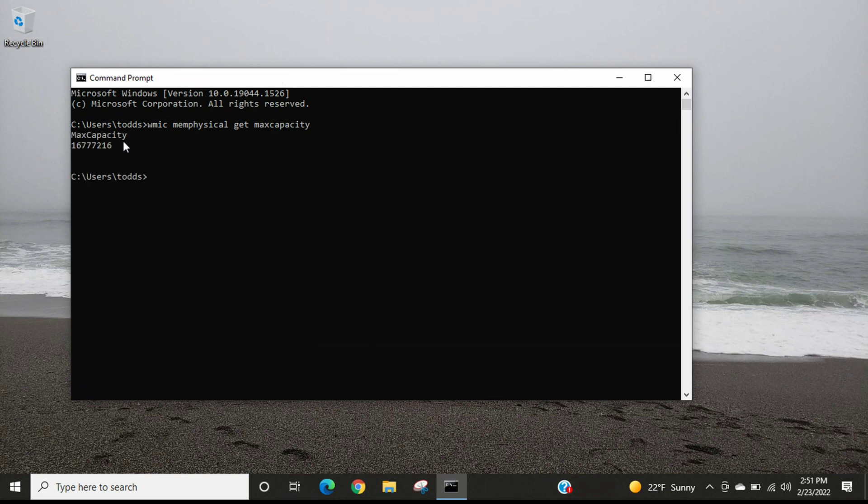This is the max capacity for my laptop, and it gives us this number in kilobytes, so we need to change this information into gigabytes. You can use a calculator, or I'm also going to show you how we can use the command prompt to make this calculation.